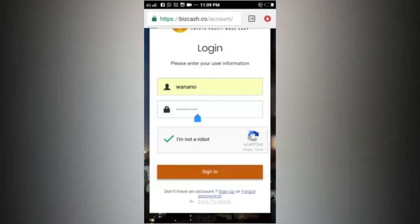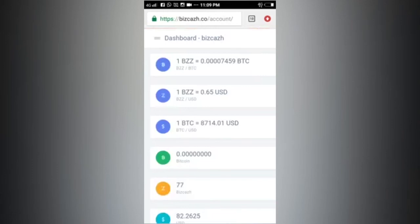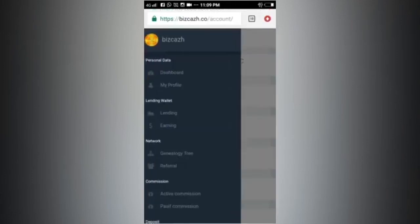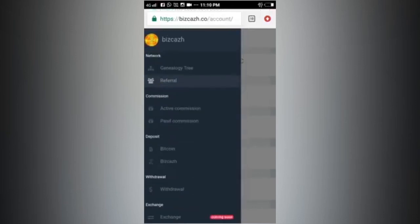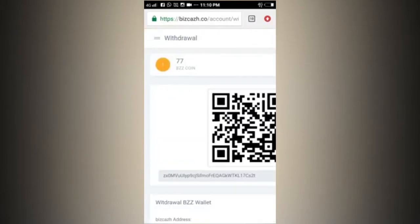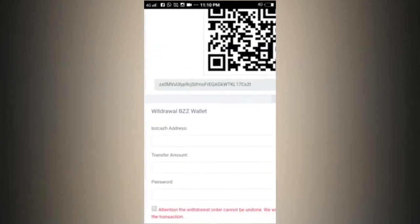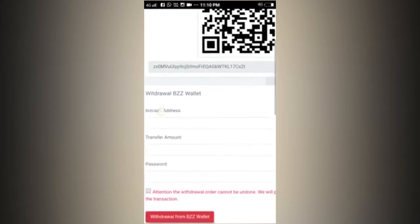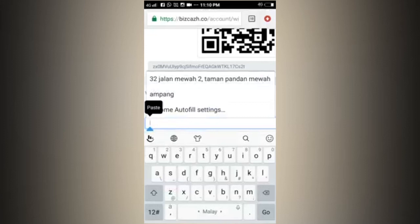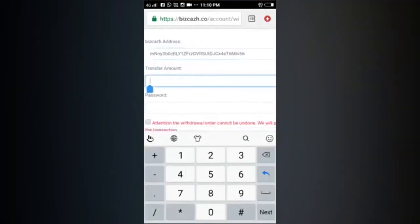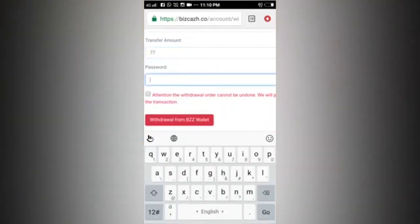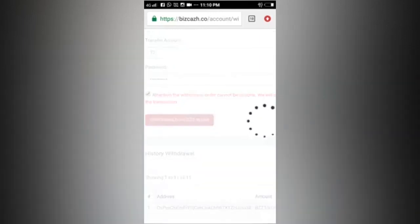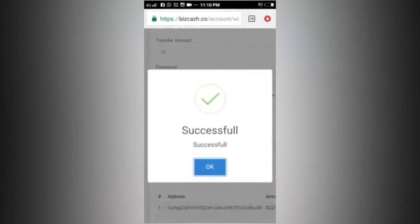While entering the dashboard, in my bank account there are 77 coins. Now I want to transfer. I click withdrawal. In the menu section and I go to transfer or withdrawal. We paste here and enter the amount of how much we want to send and I enter my password. So make sure I tick and I continue and success.